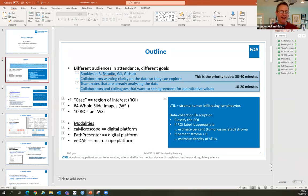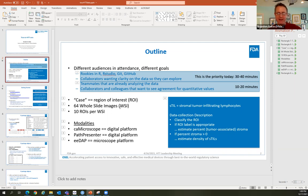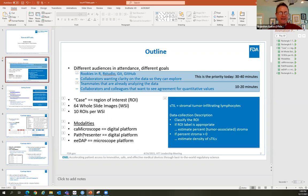When I use the word 'case,' it's really going to refer to a region of interest, because the data we've collected comes from 64 full slide images, with 10 regions of interest on each image — so 640 regions of interest from 64 images. The modalities we're collecting data on include two digital modalities: one called Seeing Microscope and one called Path Presenter, plus a microscope platform.